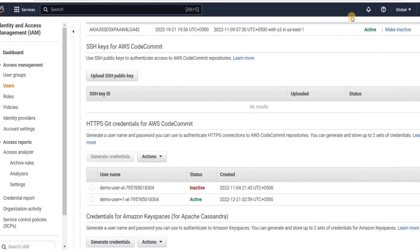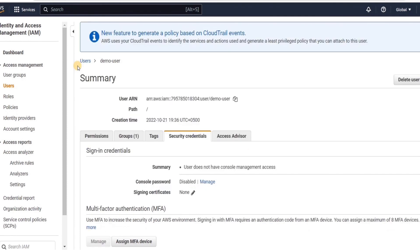We will download the credentials and save them on the local machine, which we will use later. If we open this file, we can see the username and password that has been generated. Our next step will be to create a repository inside CodeCommit.